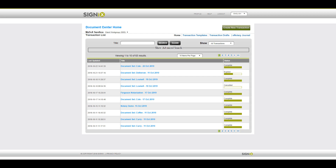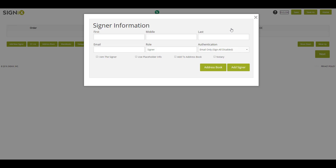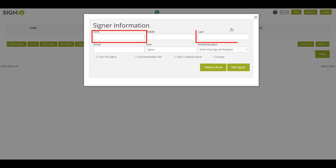From your Document Center, you will select Create New Transaction. You will then enter the name of the signers. Required information is First Name, Last Name, and Email Address.